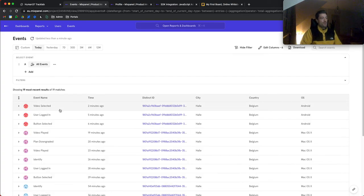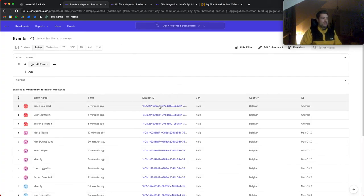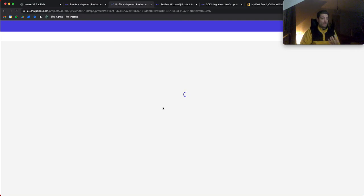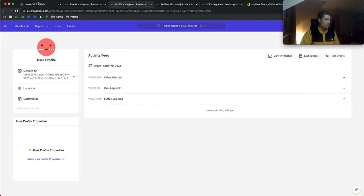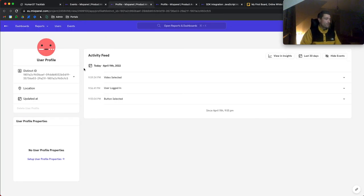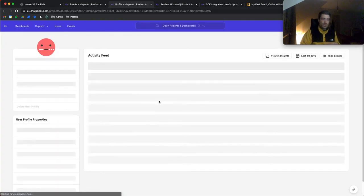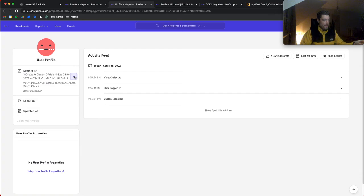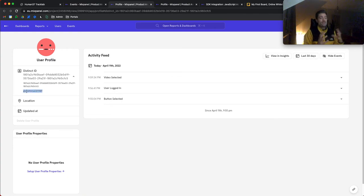What's happening now is very important. The distinct ID CFC5, under which I was known, is now being merged into an identity cluster with the distinct ID 'GlennHuman371989'. If we wait long enough, you can see it already: CFC5, which was my original distinct ID attributed by the Mixpanel library, is now added to the identity cluster along with GlennHuman371989.